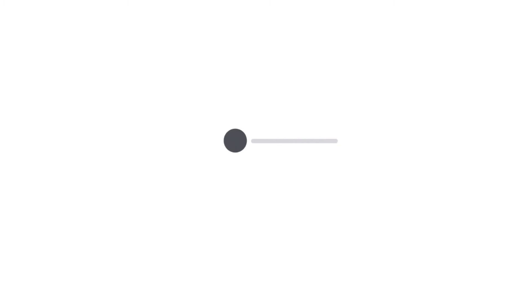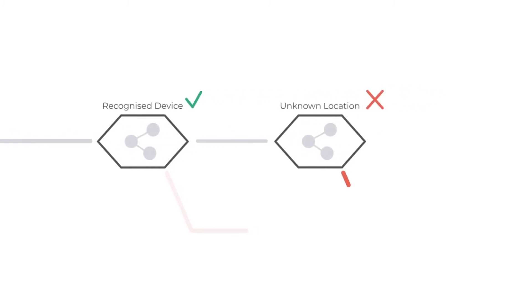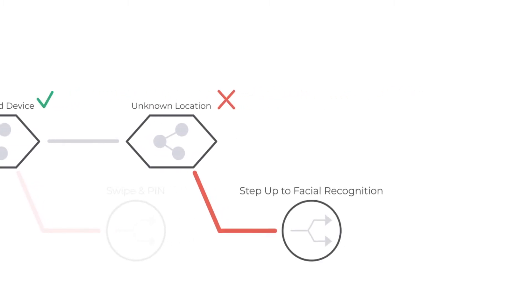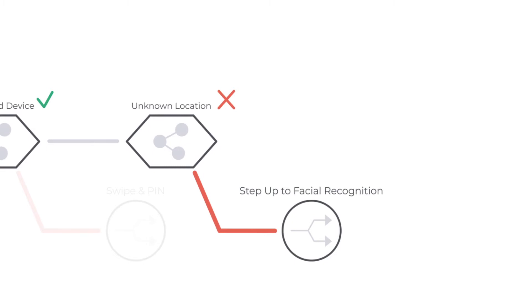In response to this, the policy engine dynamically adapts the user journey and, in this case, is set to request facial recognition as additional authentication.